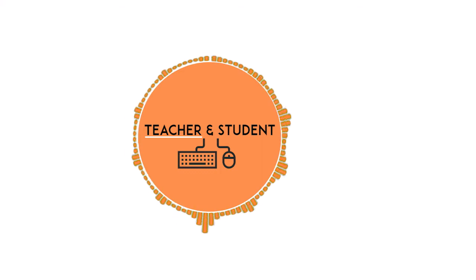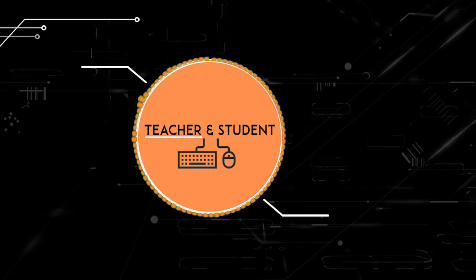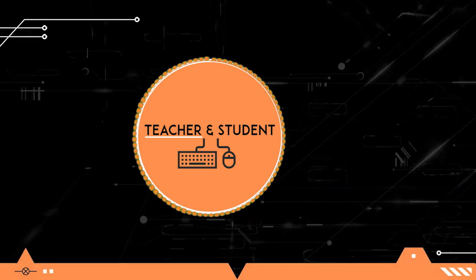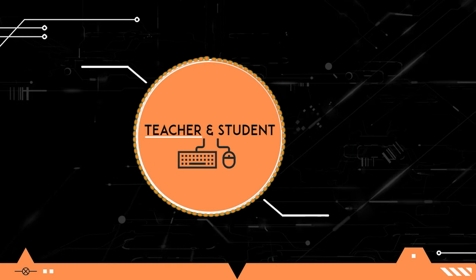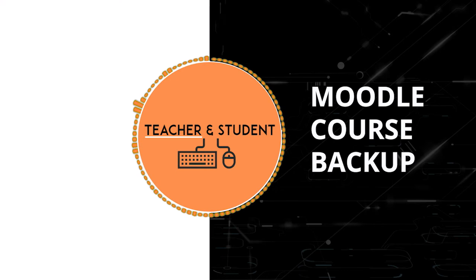Hi and welcome everybody. My name is Chris from Teacher & Student and in this video I will show you how to back up your Moodle courses.